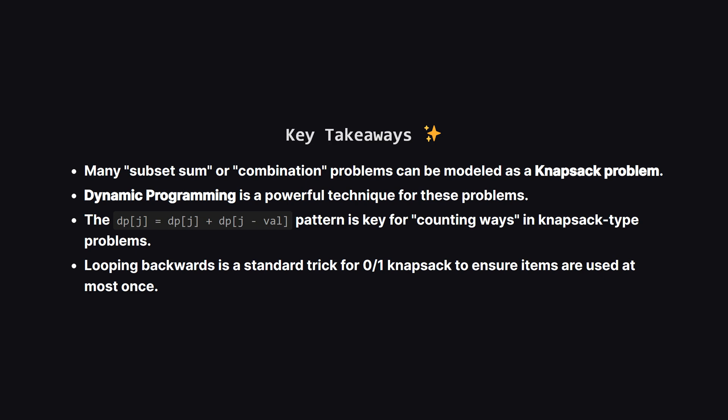To wrap things up what are the big ideas here? First always be on the lookout for problems that are just the knapsack problem in disguise. If you're picking from a set of items to hit a target it's a good candidate. Dynamic programming is the go-to solution for this pattern. The update rule we used where we add the previous ways to the ways of making a smaller target is super common for counting problems. And remember that clever trick of looping backwards. It's what makes the 0-1 knapsack work with only a single dp array.